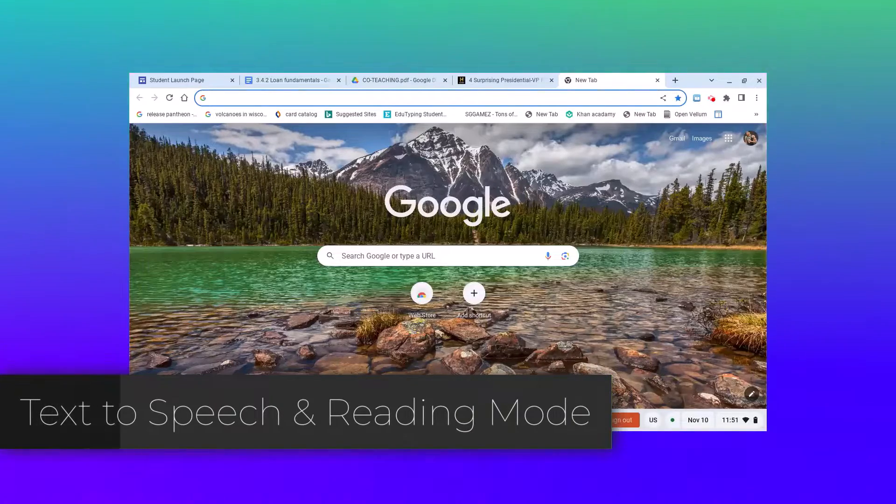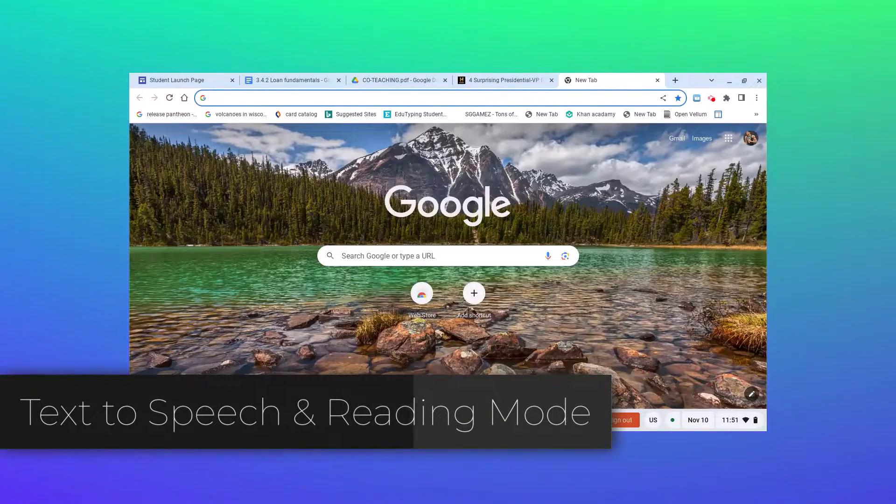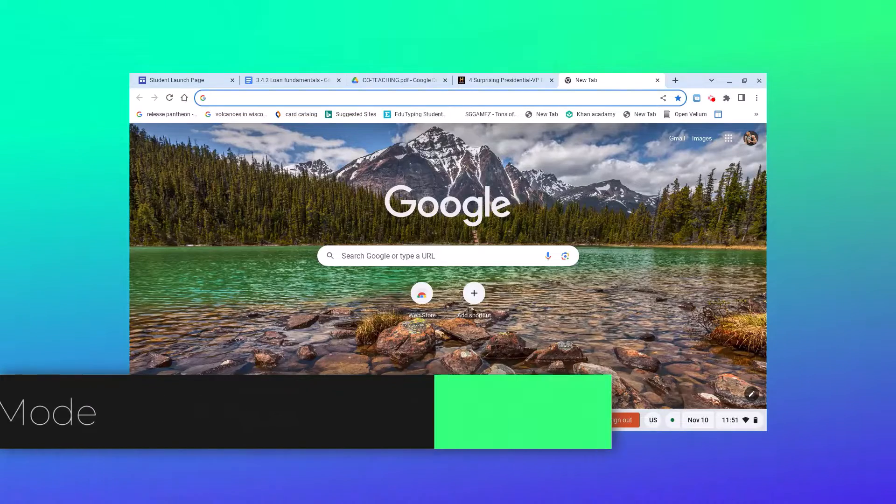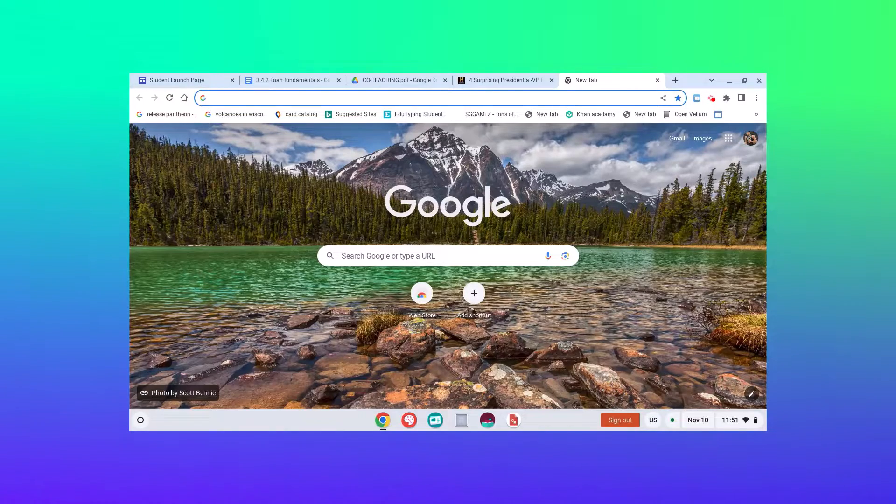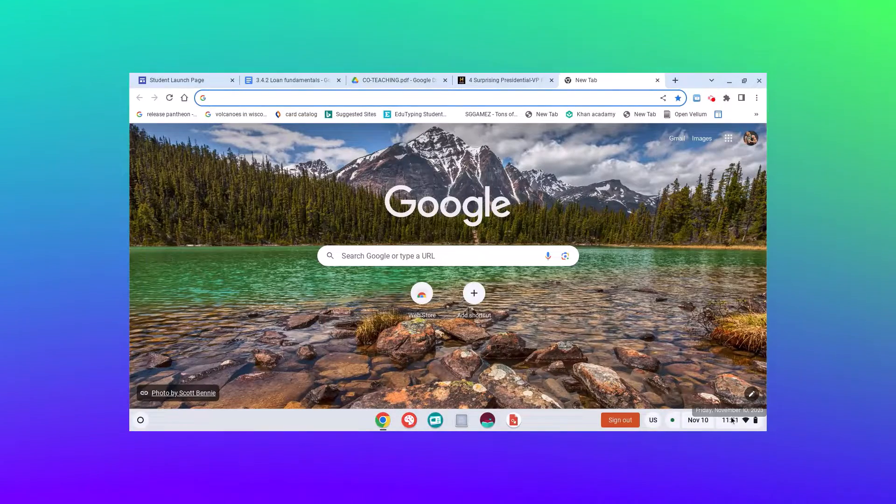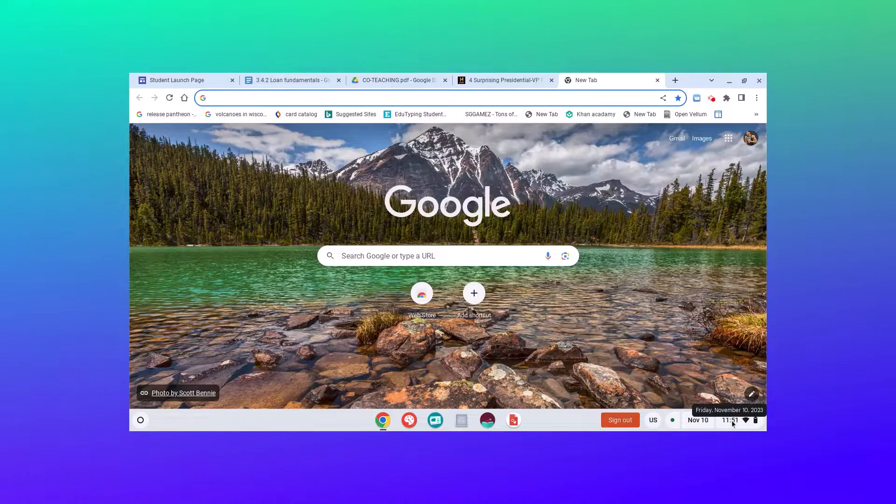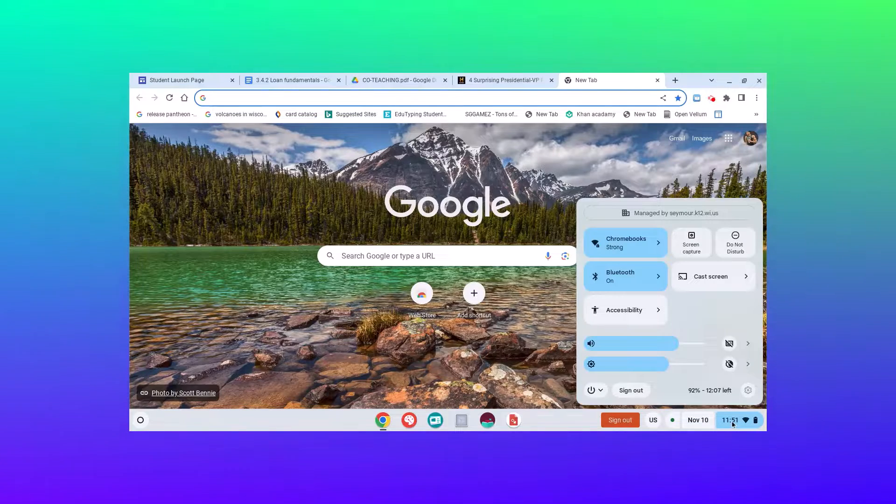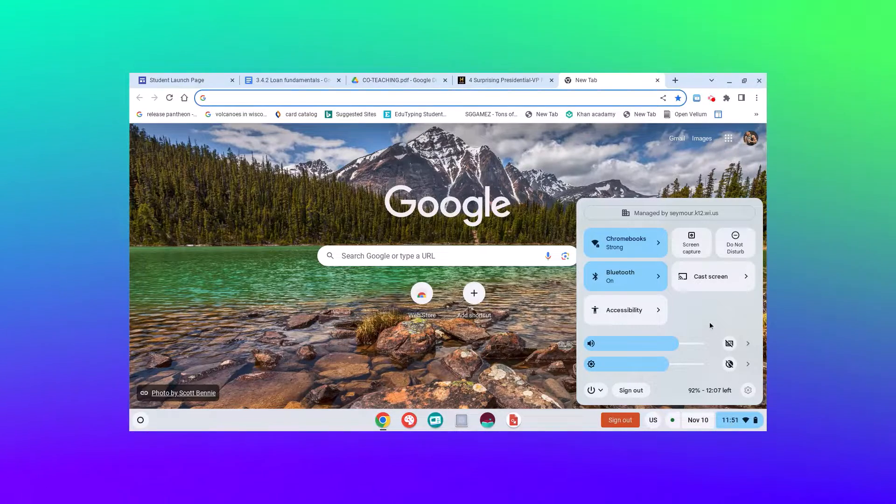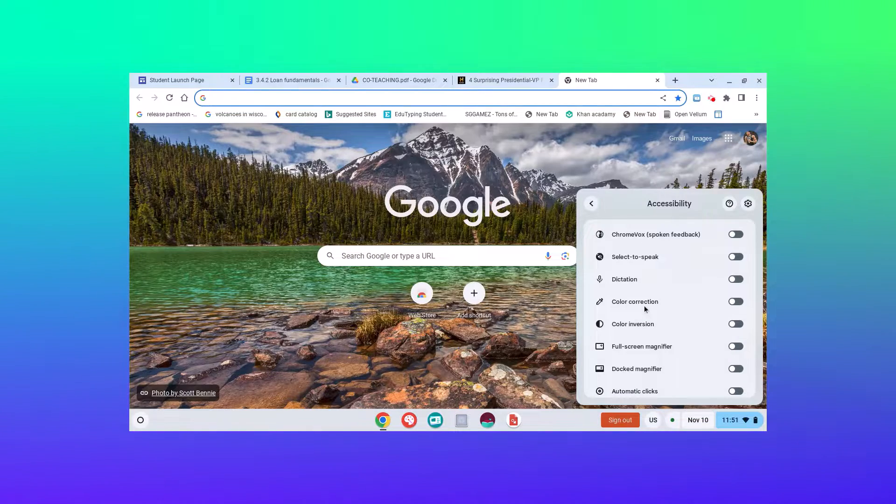Let's go over how we can turn on text-to-speech on a Chromebook. To turn it on, you're going to click on the clock area down on your Chromebook. Once that pops up on a student's Chromebook, you're going to click on accessibility.